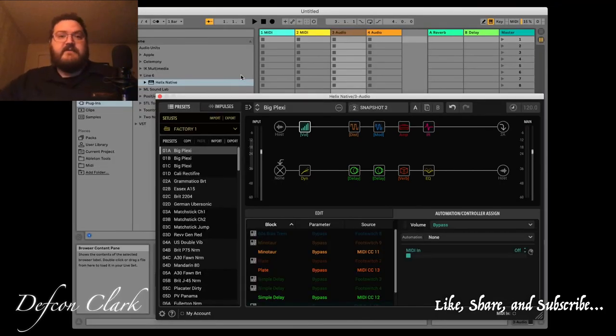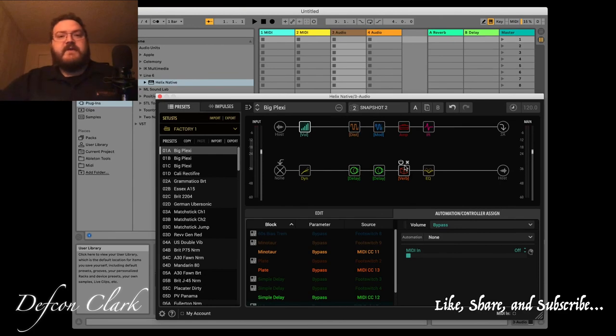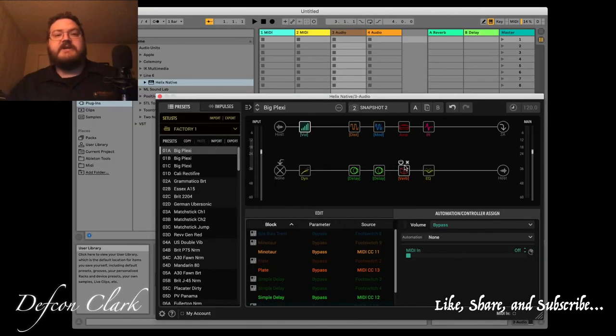But if your DAW is MIDI capable, I'm sure you can route it to the plugin to get it to work right. I hope you found this video helpful. If you have, please like, share, and subscribe. Take care.